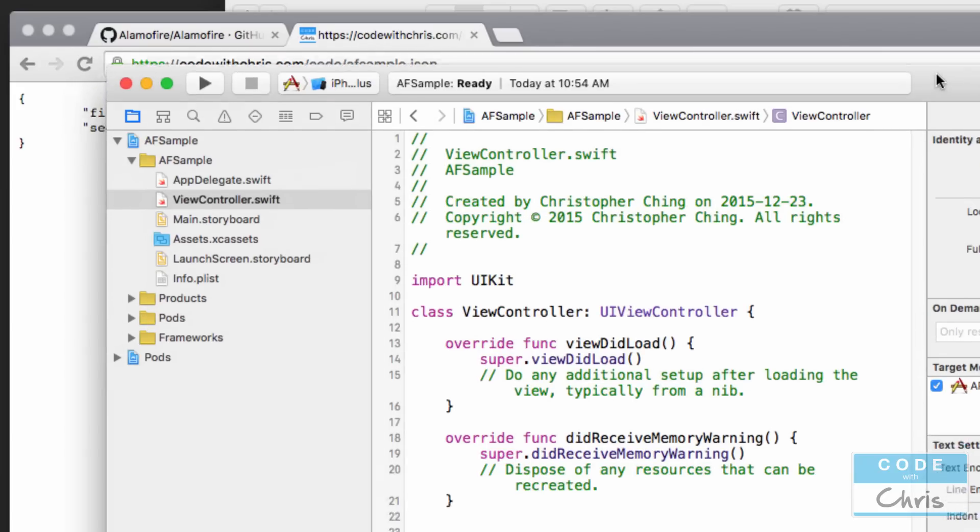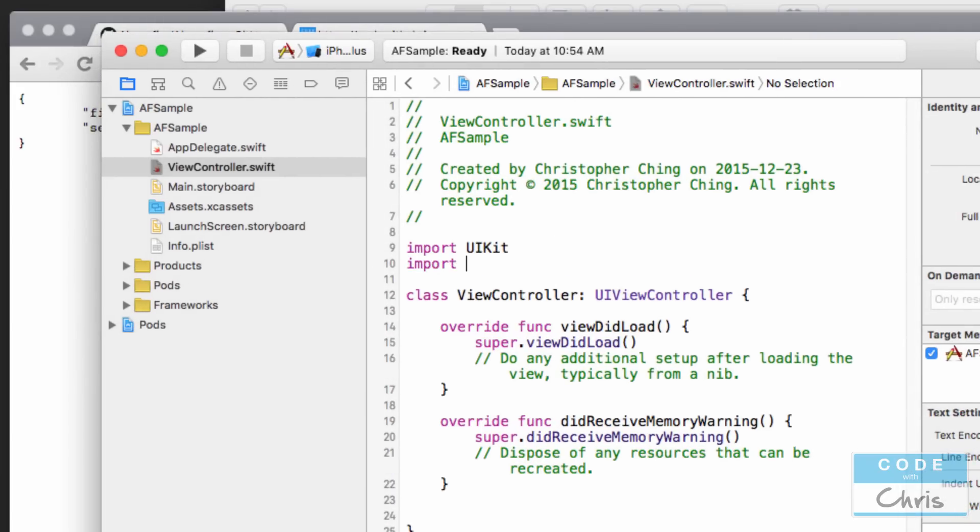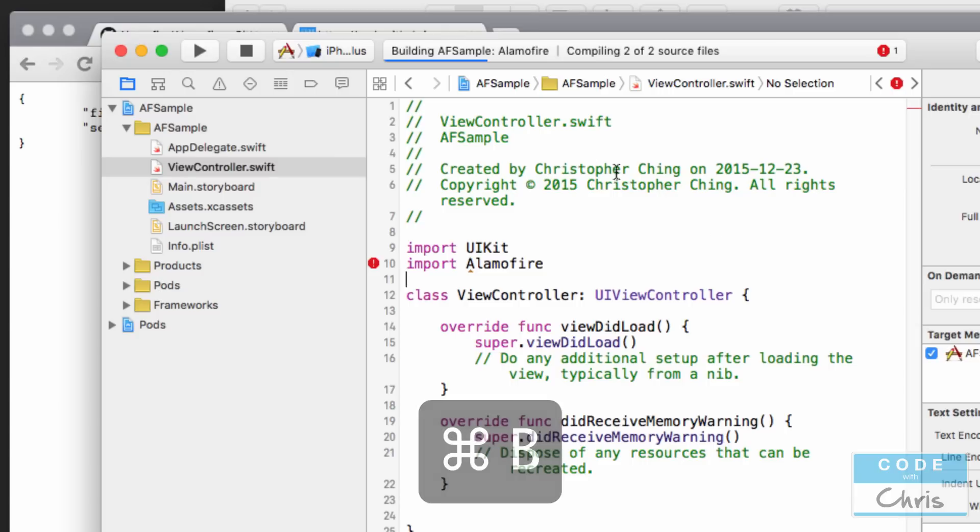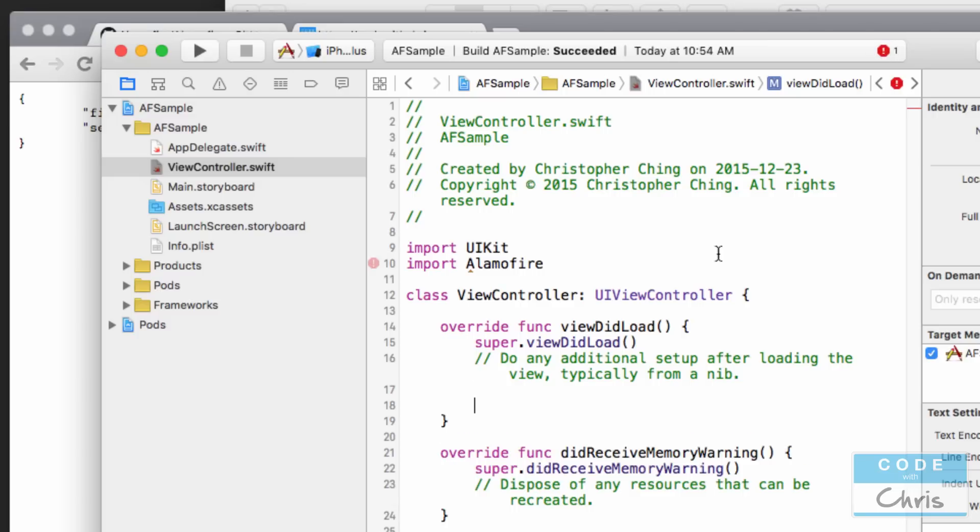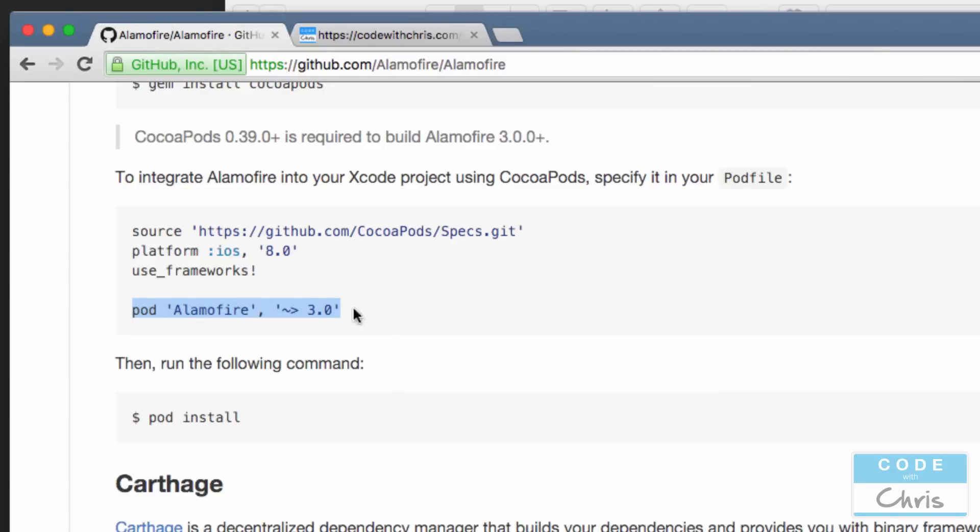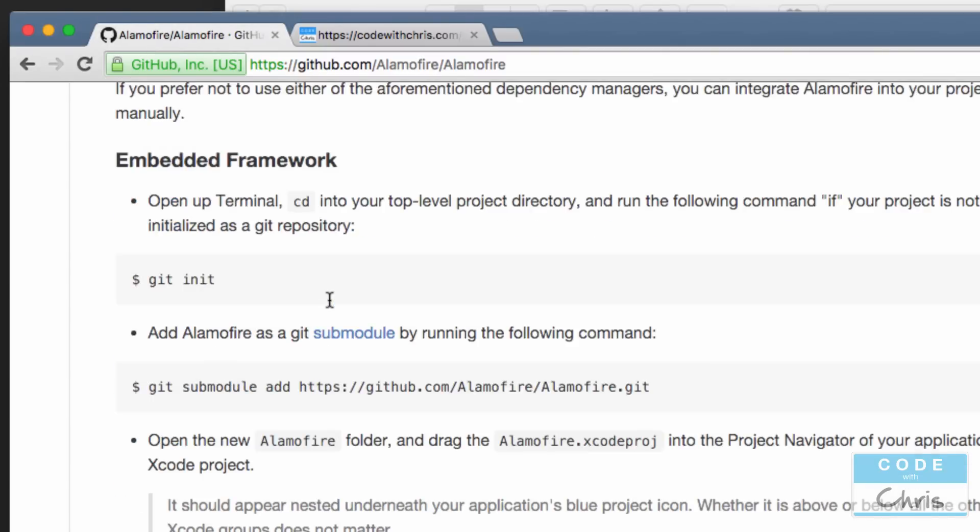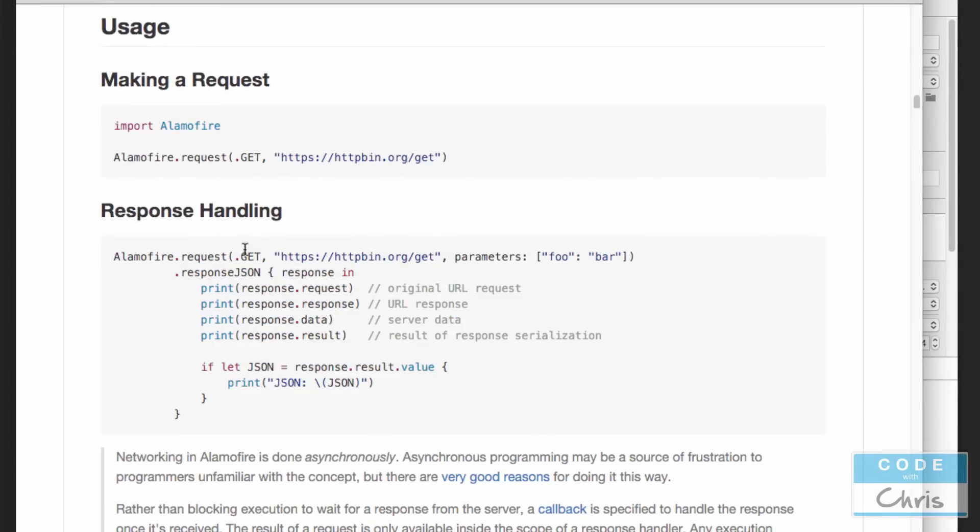Alright, so going to viewcontroller.swift, all I'm going to do right here is type in import Alamofire. And if it doesn't recognize it like that just press command B - we're going to build the project. Alright, and then in the viewDidLoad I am just going to make a call with Alamofire to grab this JSON file and display some of these values. So just to review, let's go to the usage part of the GitHub page and here you can see how we would make a request and also how to handle the response.